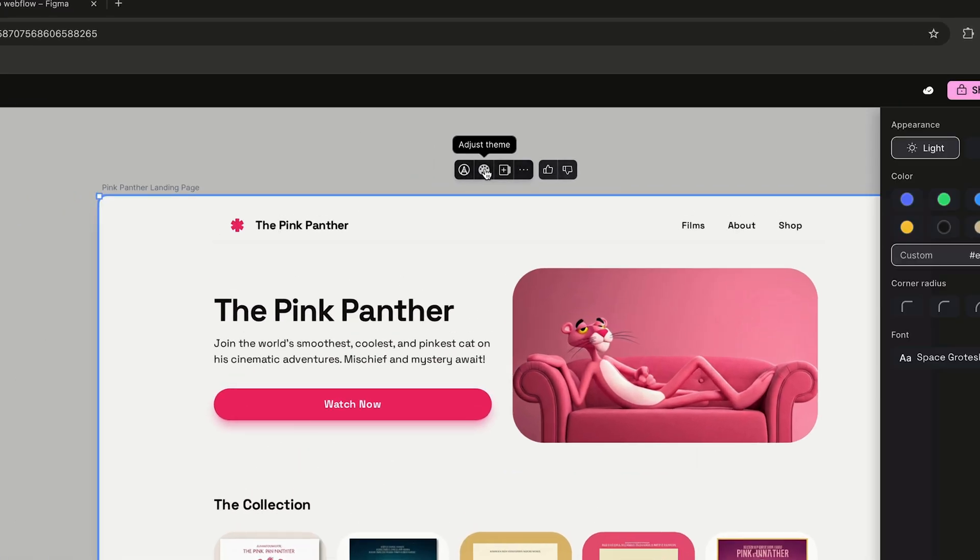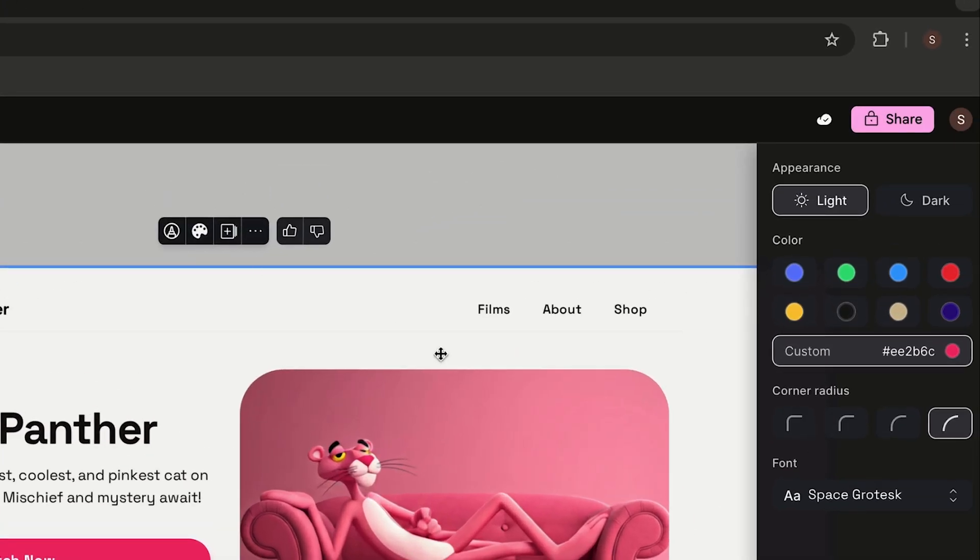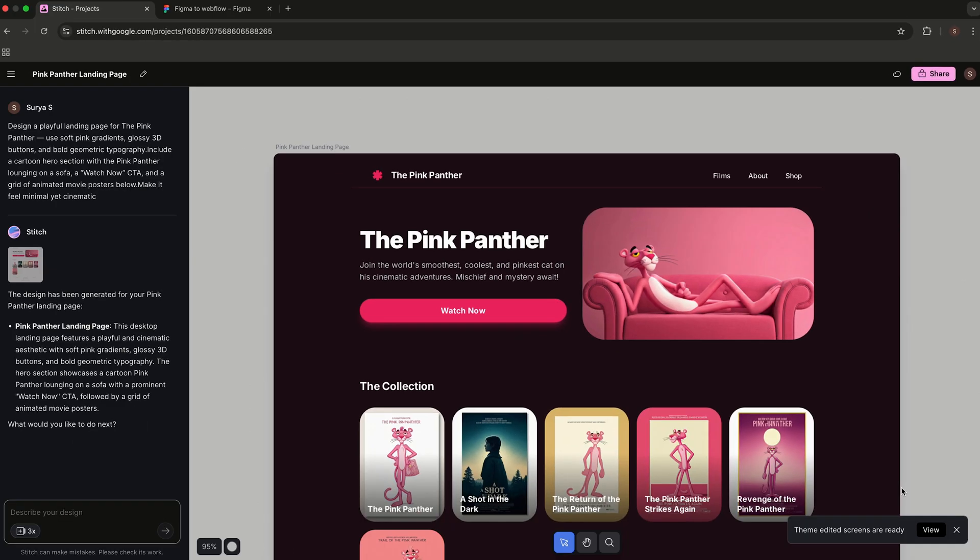You can instantly toggle between light and dark mode or switch color themes with a single click. Even better, you can include theme instructions right inside your prompt.